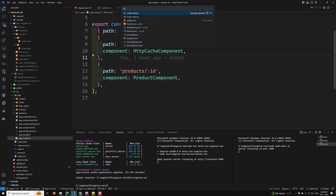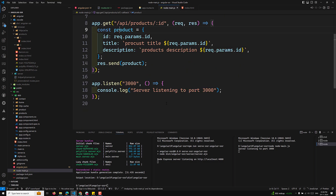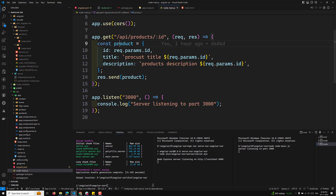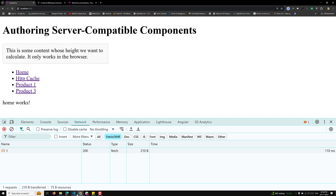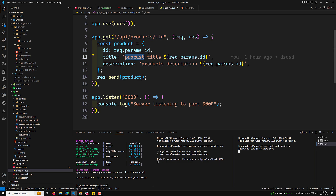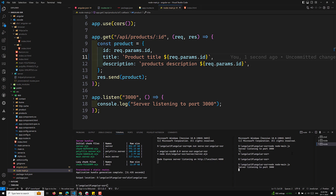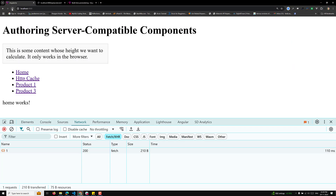In our node-main.js file, I can see it's sending product title with request.params.id. There was a spelling mistake so I need to rectify it and re-run the node server. I'm not using nodemon since this is just a simple demo. After saving, I'll refresh the page.